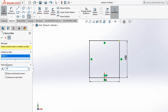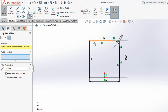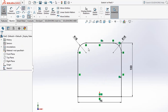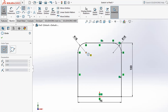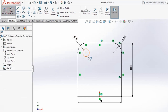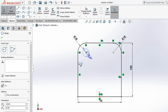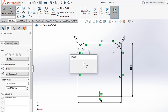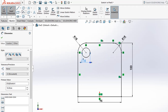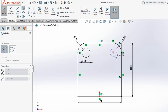Set the fillet distance to 18 here, and also 18 on the other side. Select both profiles and click OK. After applying the fillet radius, create two holes of 18 diameter.